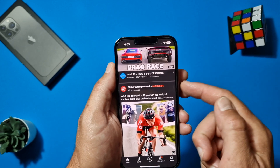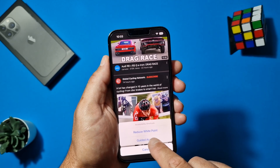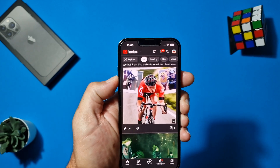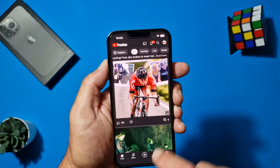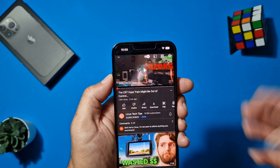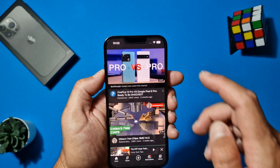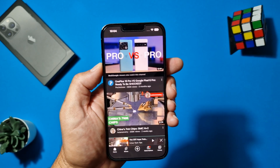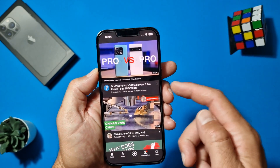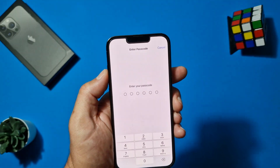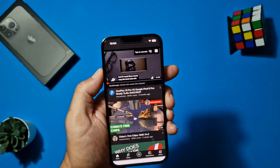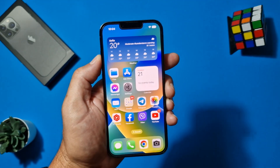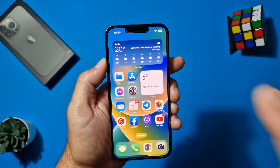Once Guided Access is started, the user is locked inside that one app — for example YouTube. They can't go to the home screen or change the volume depending on your settings. To exit, triple-click the power button again and enter your passcode. You can then choose to resume or end the session, and your phone returns to normal. Very useful — I use it and I hope you will too.